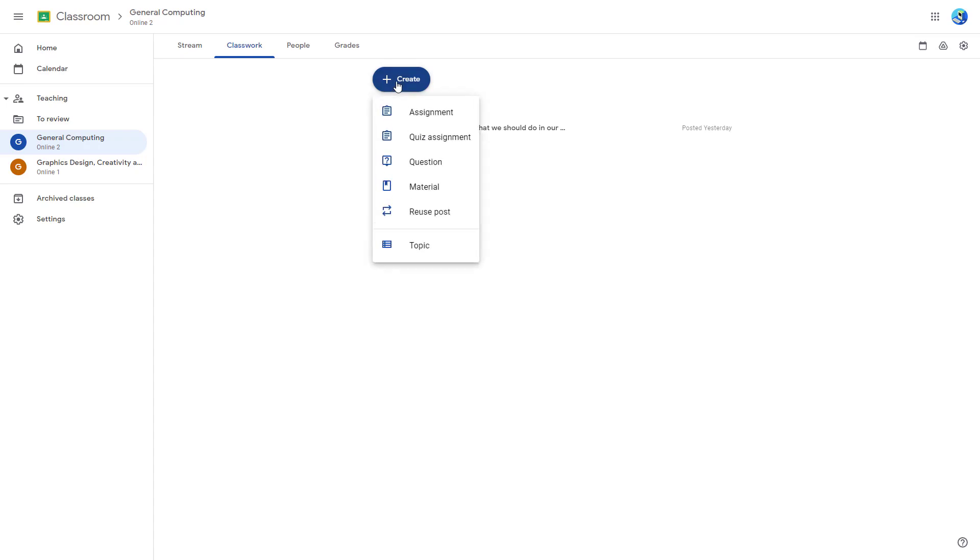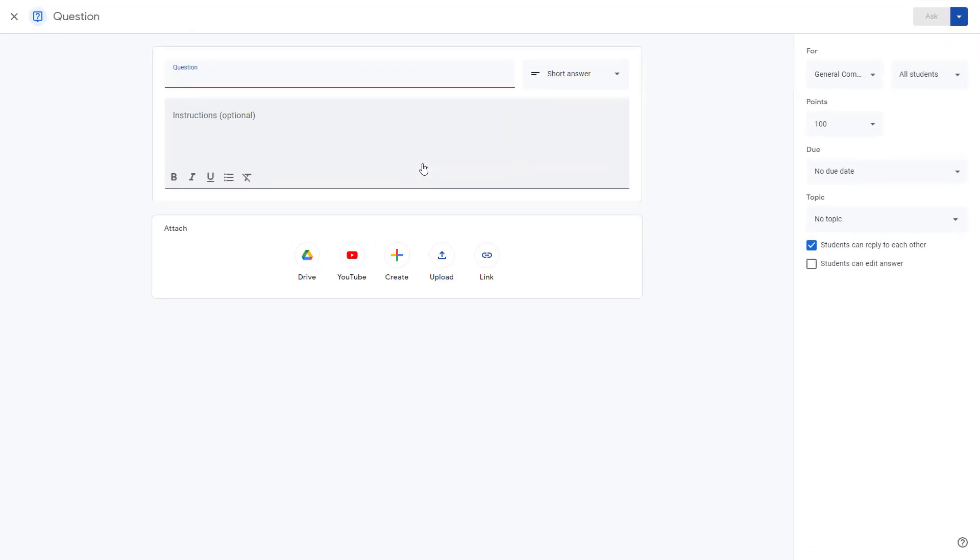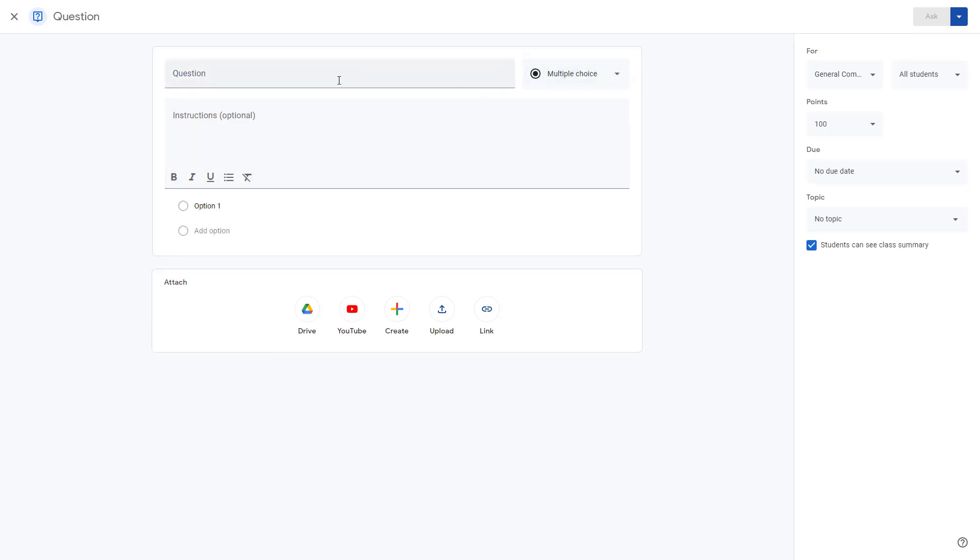I'm going to click on the create button. Once I do that, you can see that question is an option. If I click right here, I can choose multiple choice as a question option.